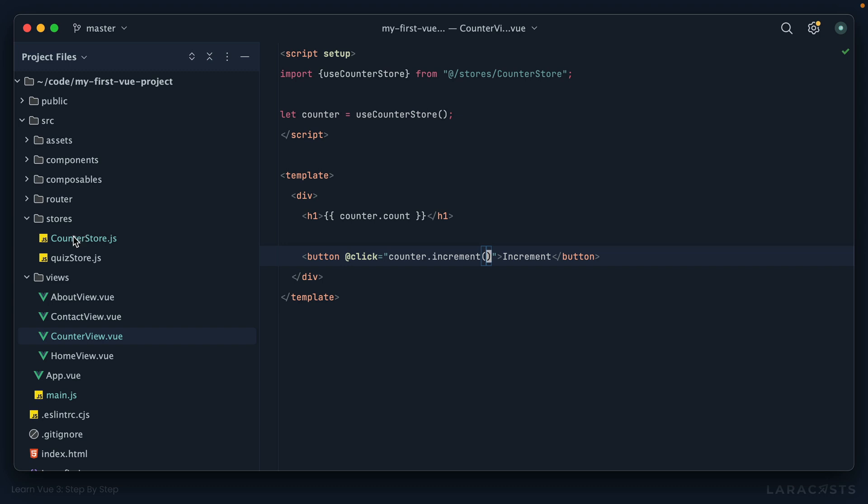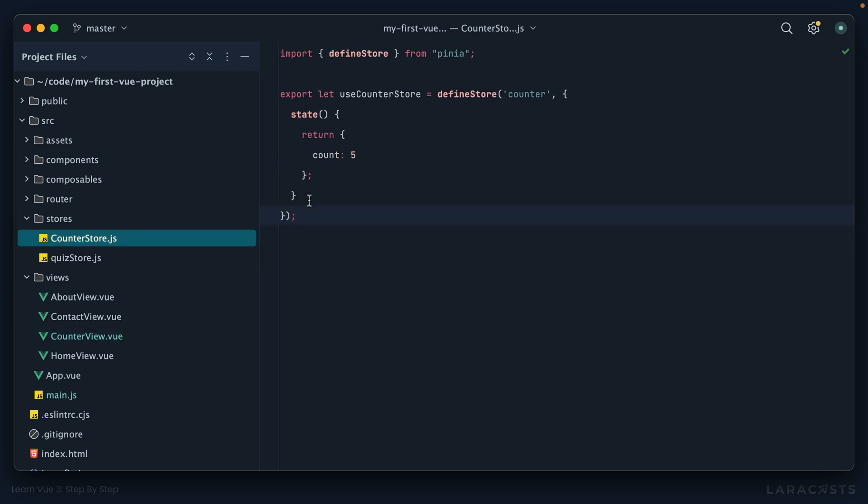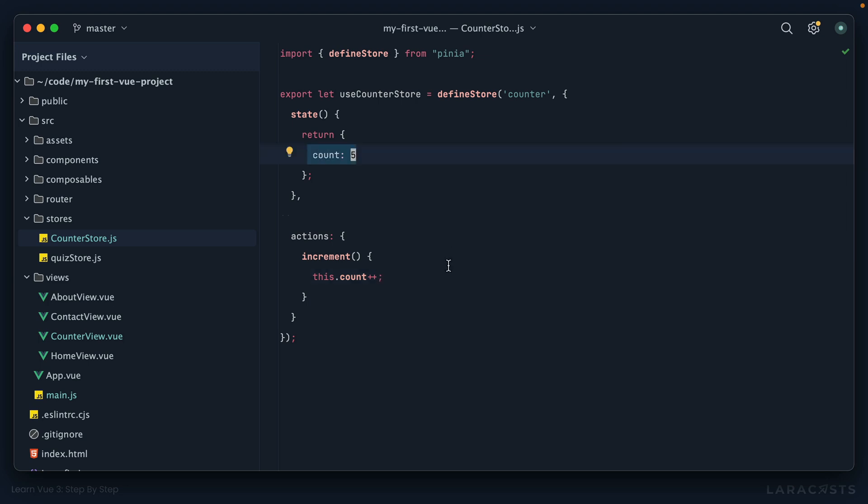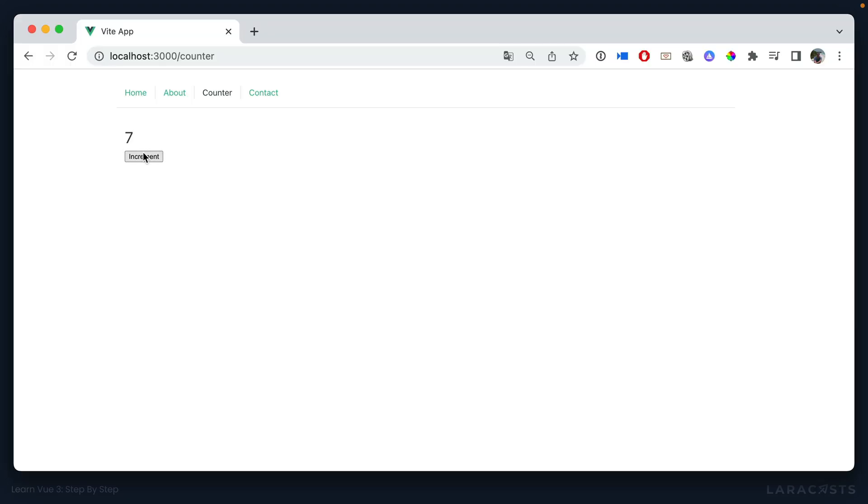All right, let's switch back to counter store, and again the only difference is rather than defining it here, I'm going to nest it within an actions object. So we will increment this, and notice I can interact with the state as if it's a top level property on the object, so very similar to how you'd work with the options API. So we switch back and now that's working as well, pretty cool.